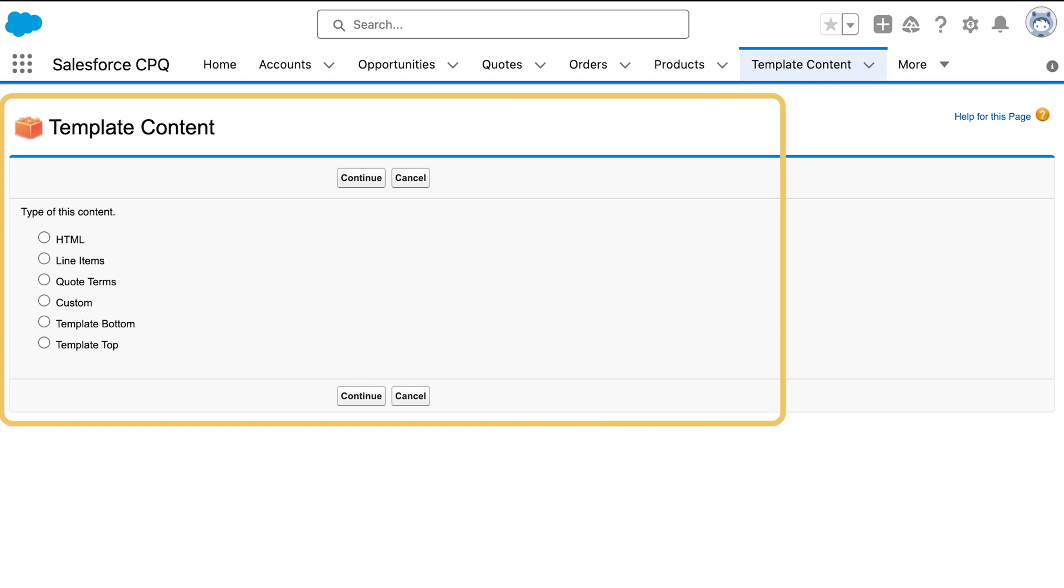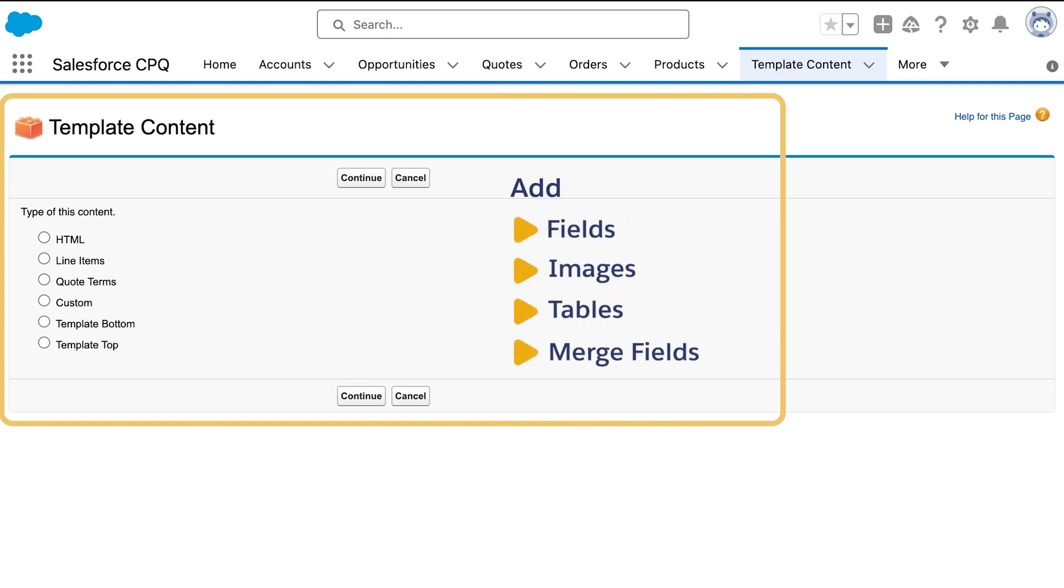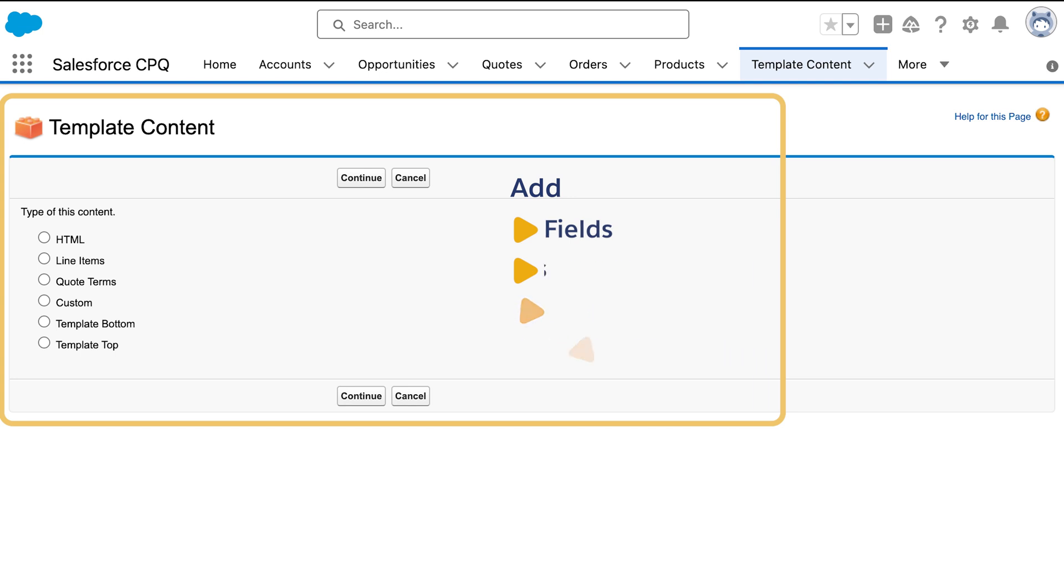Using these types, you can add fields, images, tables, and even merge fields, which pull in data from the quote or other related objects. This makes your quotes dynamic and personalized.